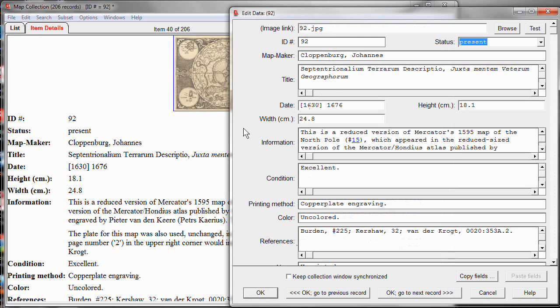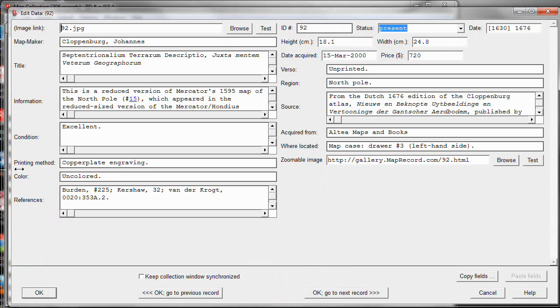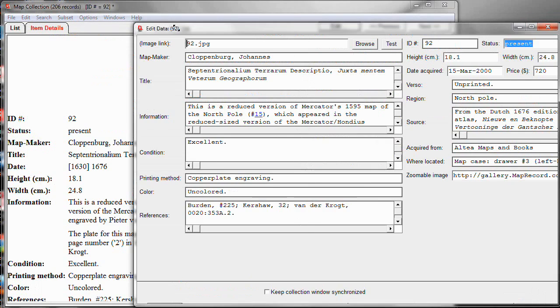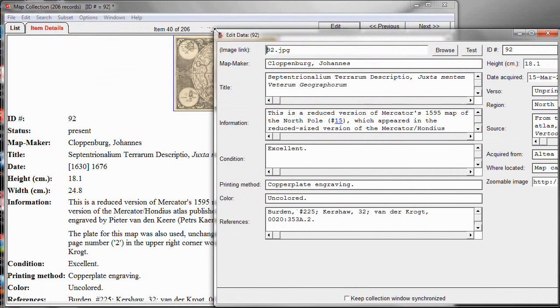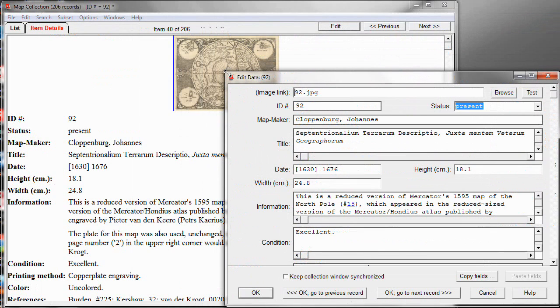Now, if you make the Edit Window very large, the program will try to reformat it into a double-columned set of fields so that hopefully, as in this case, all of your data fields can fit on one screen without having to scroll at all to reach it. But let's return it now to a size similar to what we had to start with.